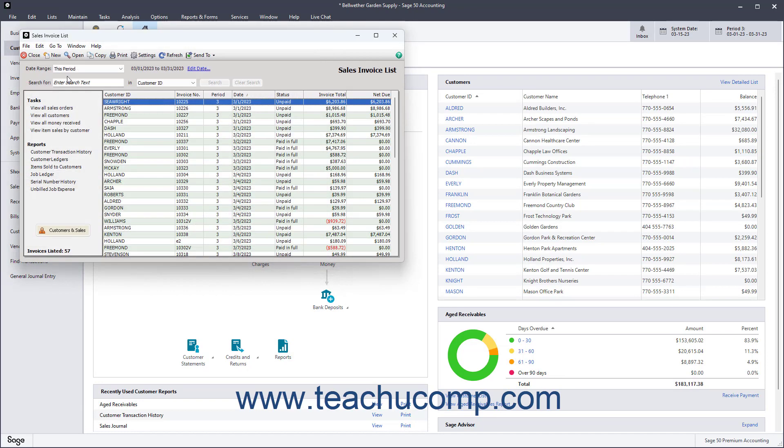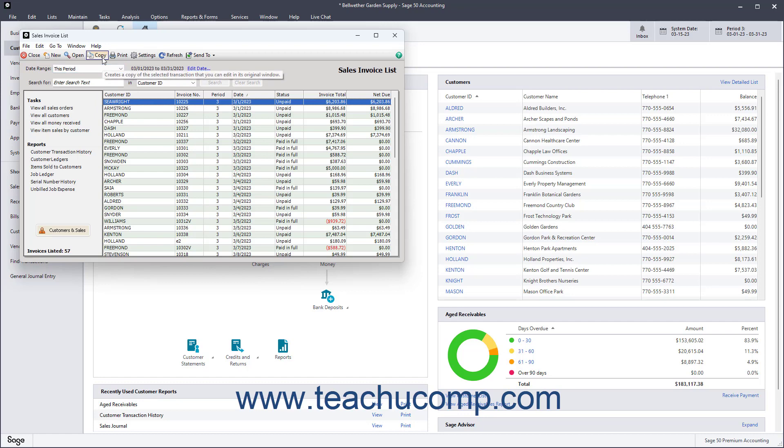If available, to open a copy of a selected list item for editing in its related task window, if using a list for a task window, select a list item, and then click the Copy button in the Lists toolbar.